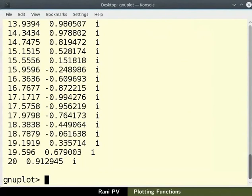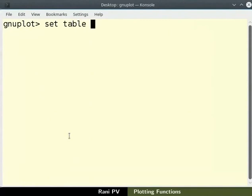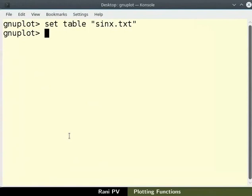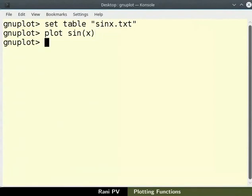We can save the output as a text file. For this, type set space table space within double quotes sin x dot txt. Here sin x dot txt is the output file name. Then type plot space sin x. The output is saved to the file sin x dot txt.